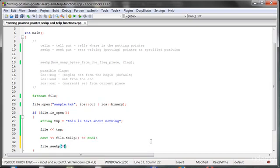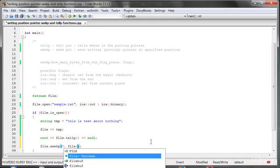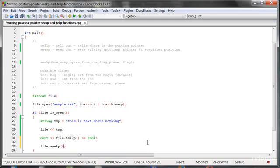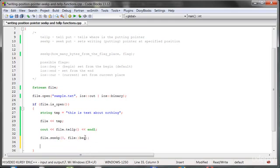Let's do seekPut to the beginning of the file. We can use a flag which is set by default, so we can do it that way, or we can not use it. But let's do it that way so we know exactly how it works. Now let's put something into the file again.